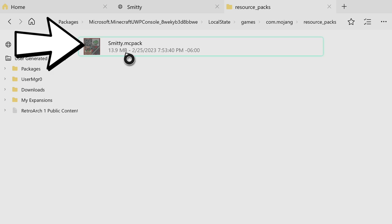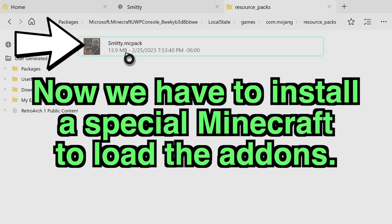Now we're going to do the reinstall method of Minecraft on our Xbox to load in our custom add-ons. Really quick — the reinstall method seems to work for almost everyone, but I should let you know there is a slight risk. There have been a few reports of the reinstall method corrupting people's worlds or setting them back in progress. That's a very small percentage of people, and I've never had any issues, but there is a slight risk.